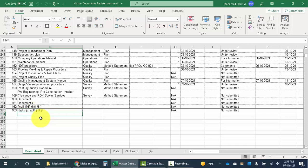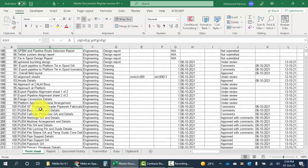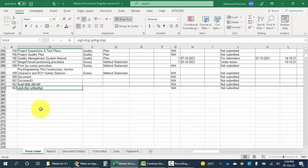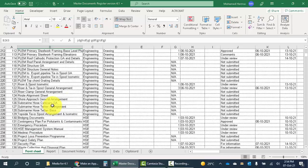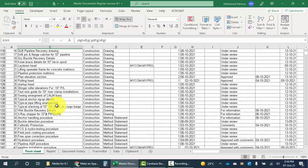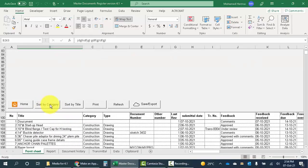This will help us if we already have the data and we want to put it in the automated master document register. We don't have to enter one document one by one. We can get a bulk table of documents and copy and paste here, so it's easy to enter documents also through this. We can sort by category, by title, and we can print it at any point of time.